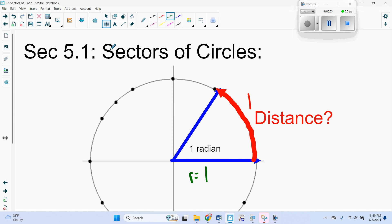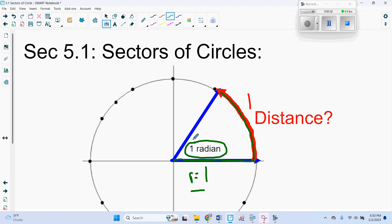In this video, we want to continue in Section 5.1. We've been talking about angles, and now we want to talk about the sectors of circles. First, a little review of how we defined radians. We defined radians such that if the radius of our unit circle was 1 and the arc length around the circle was also 1, then the angle in the middle was defined to be 1 radian. One of the advantages of using radians is it allows us to look at arc length in relation to the central angle.